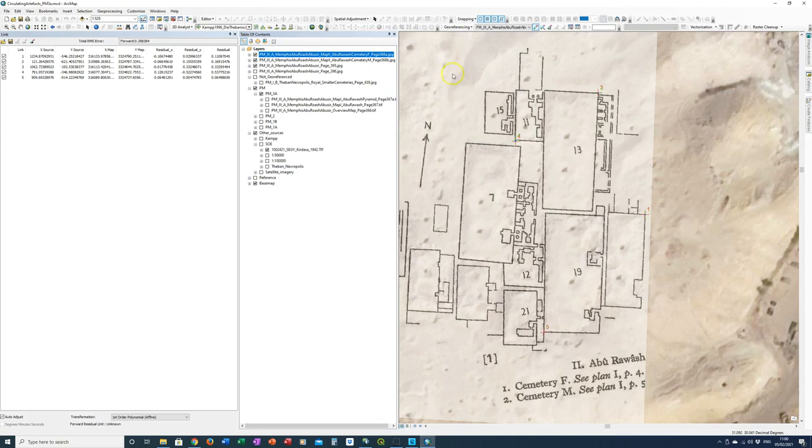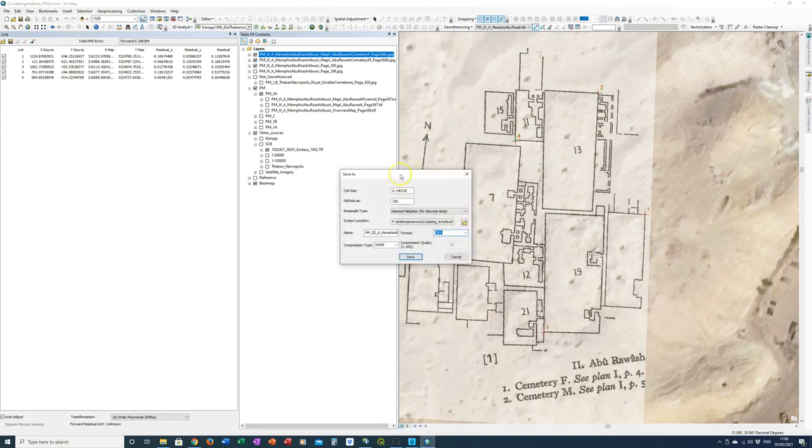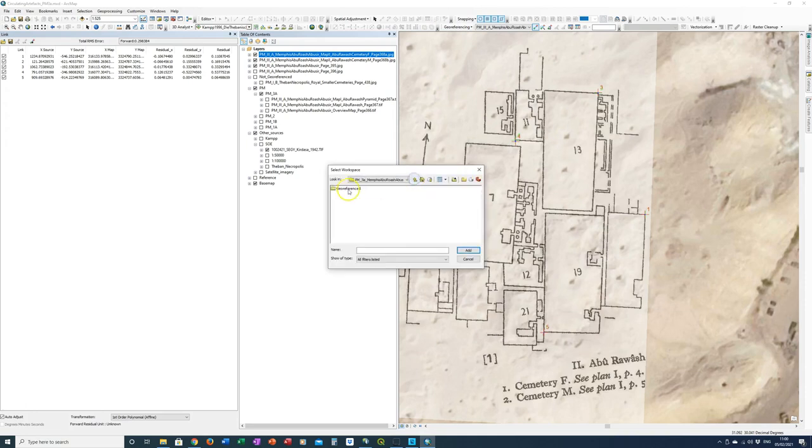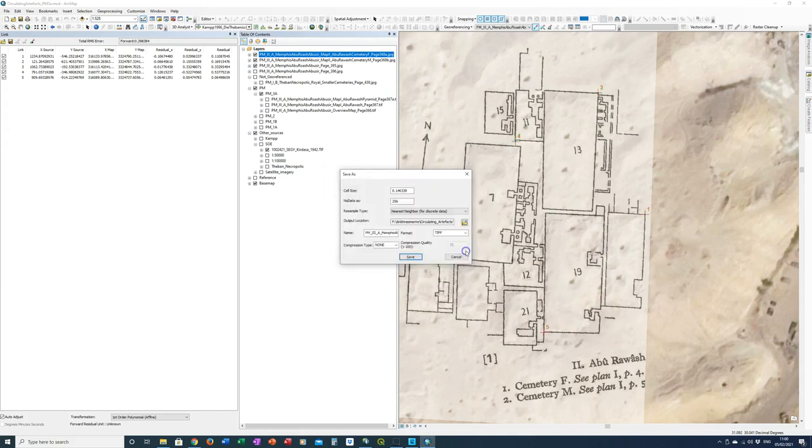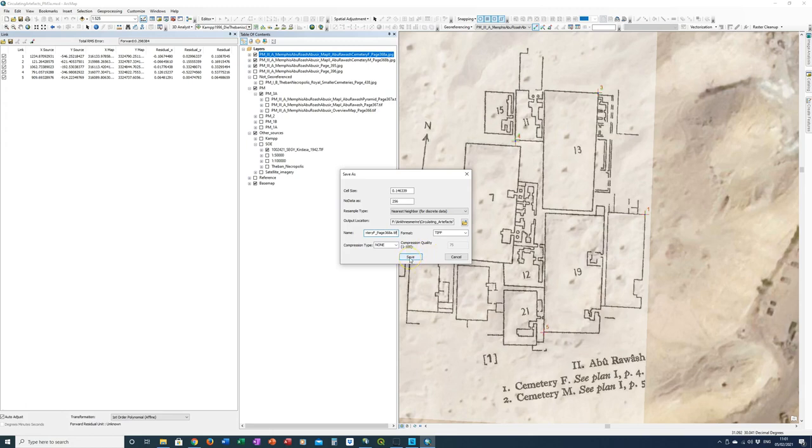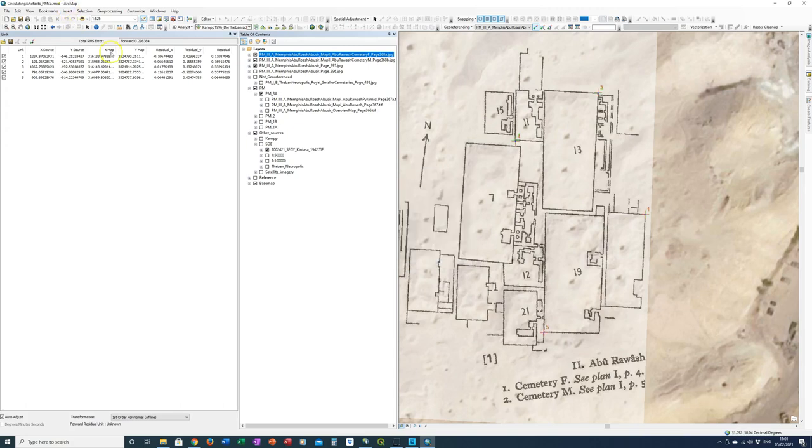Rectify. We're going to save this together with its world file. So that we know where it is. We just check 3a. And then we put it in the georeferenced folder because it's georeferenced now. Map 2. Abu Rawash. Cemetery F. Page 368a. That's a TIFF. Because we're saving it as a slightly higher resolution file than a JPEG. We're going to press save. Good.